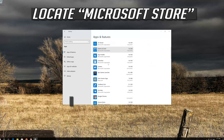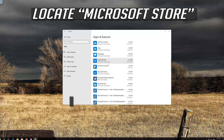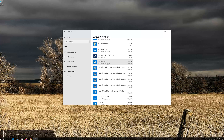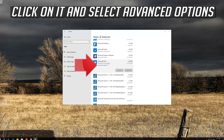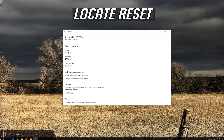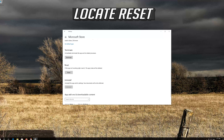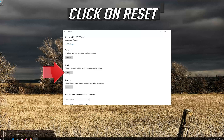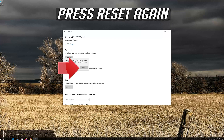Locate the Microsoft Store. Click on it and select Advanced Options. Locate Reset and click on Reset.